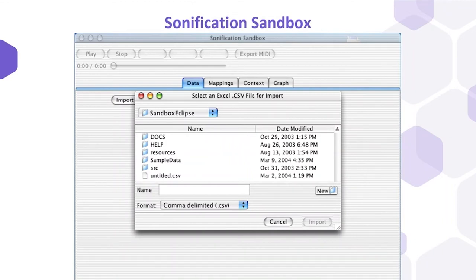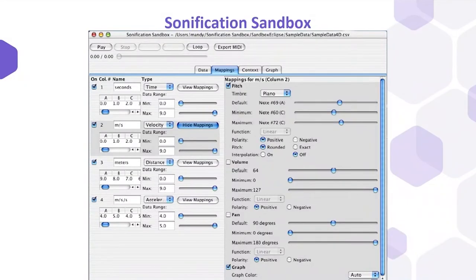The software allowed users to independently map several datasets to timbre, pitch, volume, and pan, with full control over the default, minimum, maximum, and polarity for each attribute. Typical applications for the Sonification Sandbox included the generation of auditory displays for the blind, science and mathematics education, data exploration, and experimenting with the effectiveness of various sonification techniques and parameters.